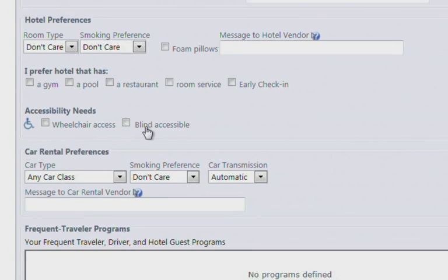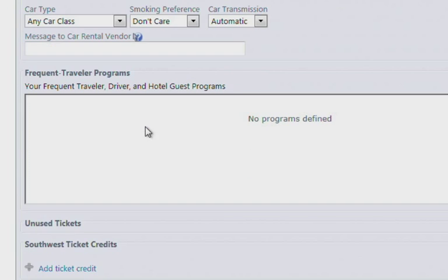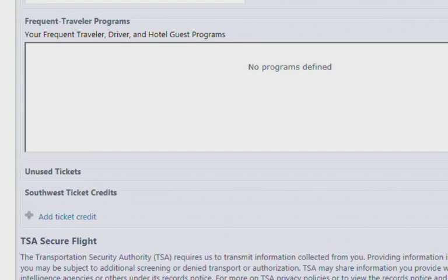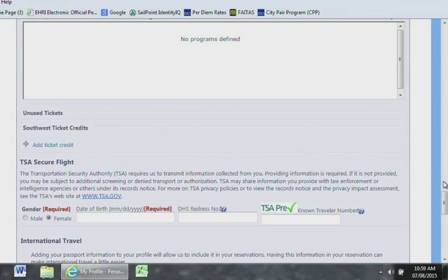All your frequent flyer travel numbers, rental car information, driver information, etc., can all go in the Frequent Travel Programs section. You can skip the Ticket Credit sections.